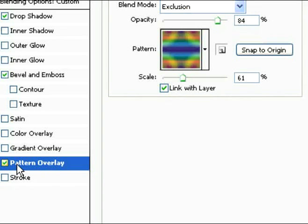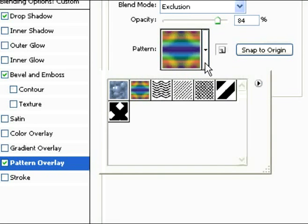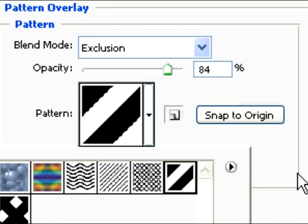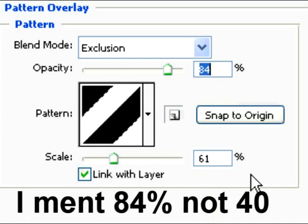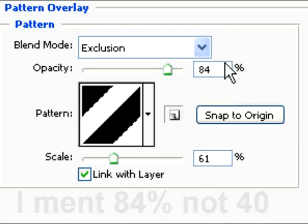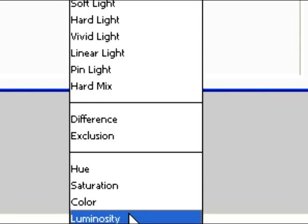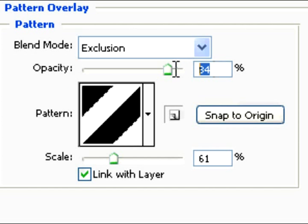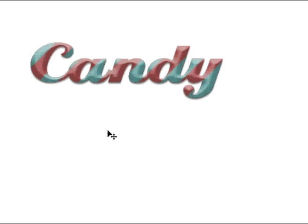Now we're going to do a pattern overlay. Select this pattern here as shown. I'll provide that in the description as well for download. Change your opacity to 40, make sure it's selected at exclusion, and the scale should be 61. Click OK. This is what your candy layer should look like so far.